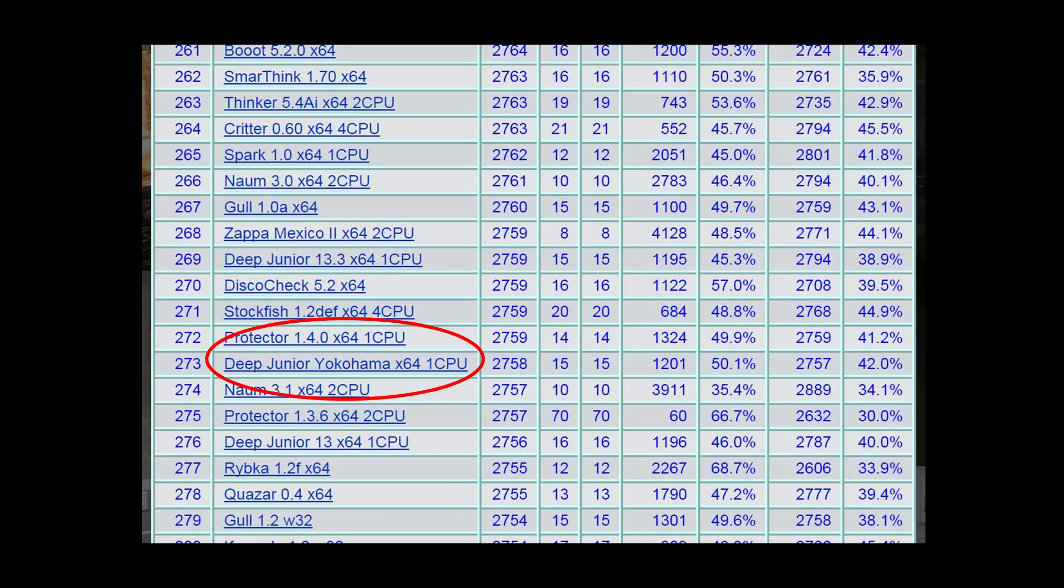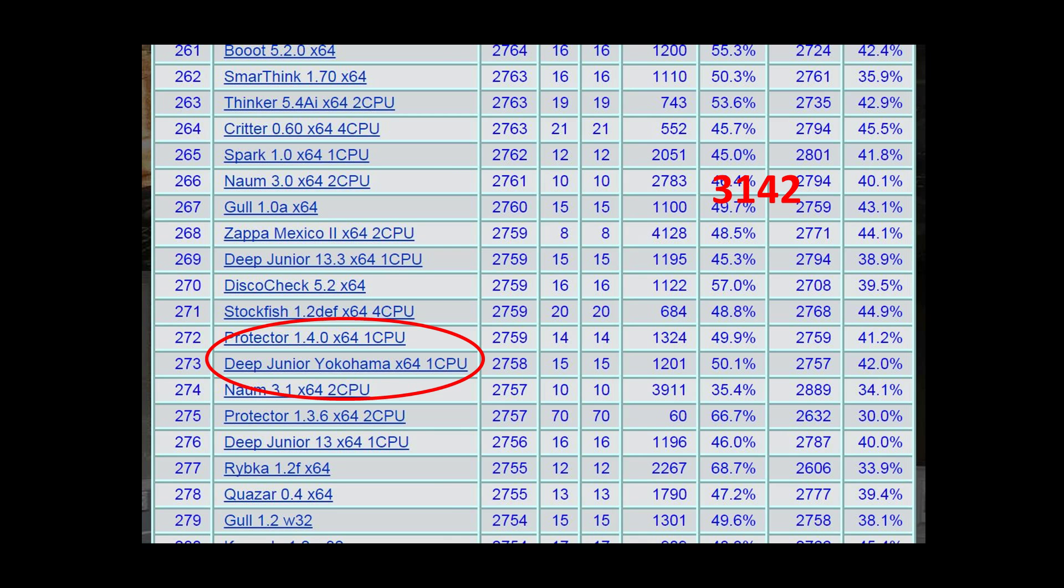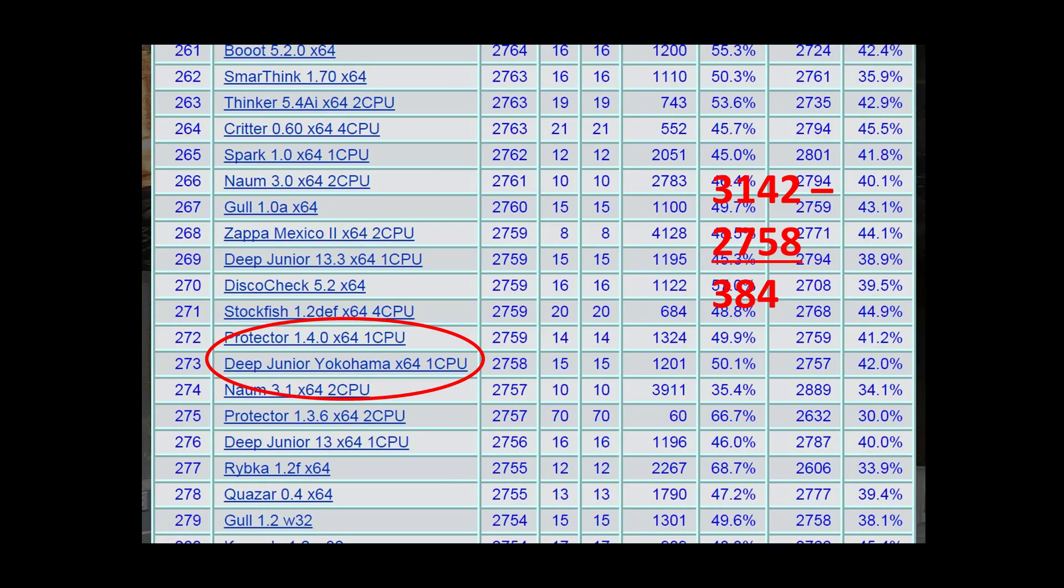The difference between the two engines is 3142 minus 2758, 384 ELO points. Now, if I told you that for every doubling of time, a chess engine typically gains around about 60, 65 ELO, somewhere around there, that's going to mean you're going to need to run the weaker engine, Deep Junior, for six times longer before it will produce the same quality of analysis as Komodo would produce, Komodo 8.